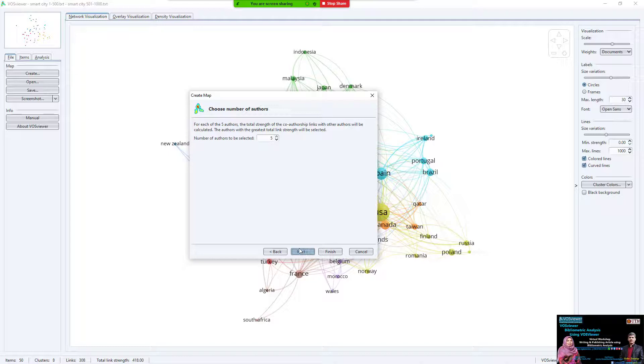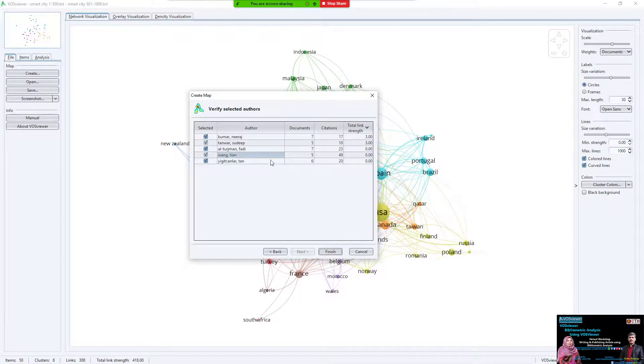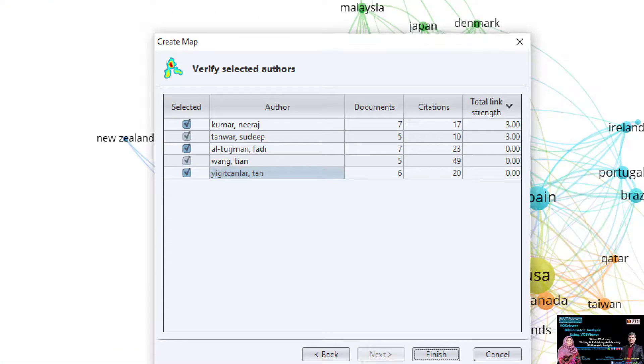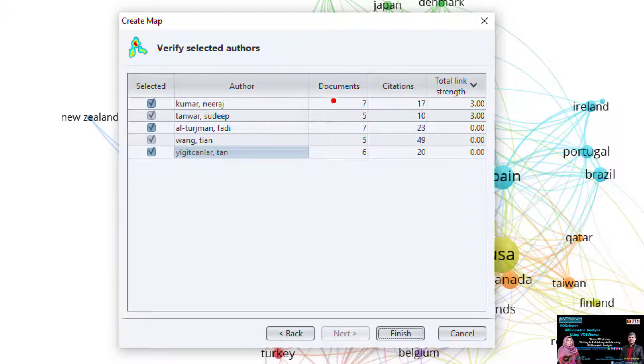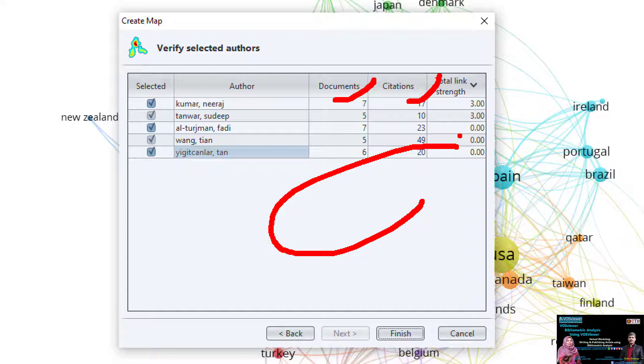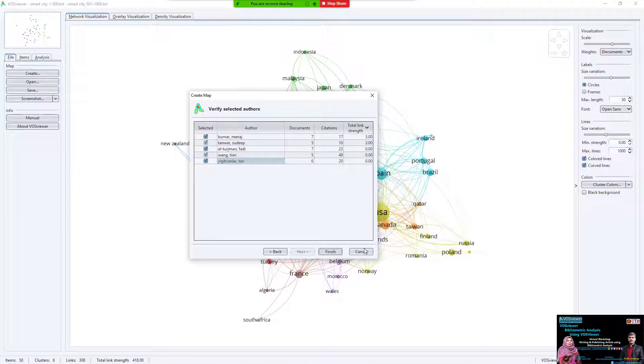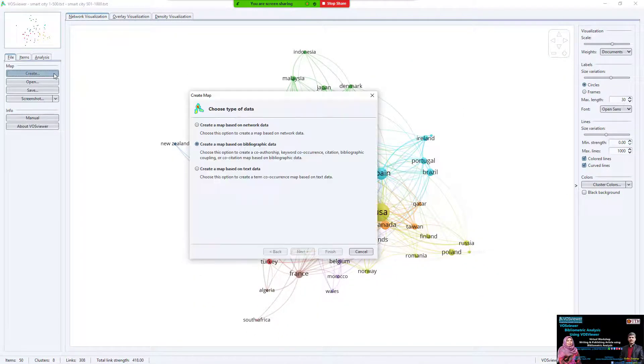Of these, five meet the threshold. You see five of them - the number of authors to be selected. We select these five authors that have this query applied on them, with documents, citations, and link strength.